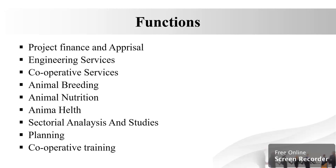The next function, animal nutrition. Efficient milk production in dairy animals requires efficient feed management. Profitability of dairy depends upon their main factors.